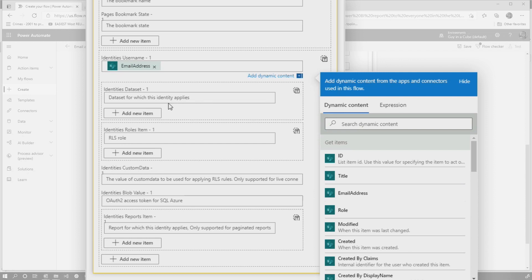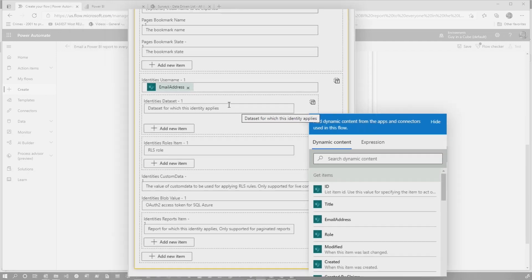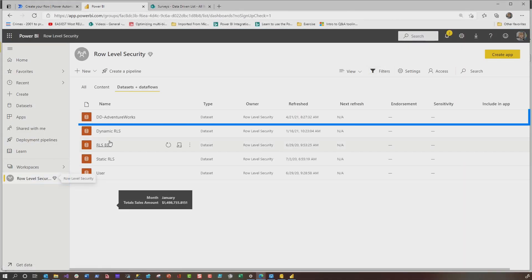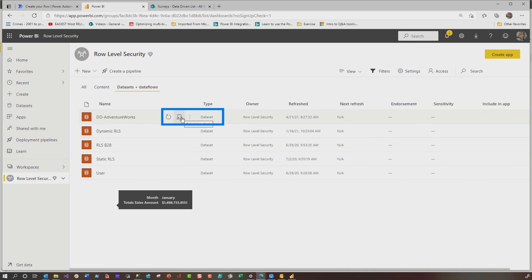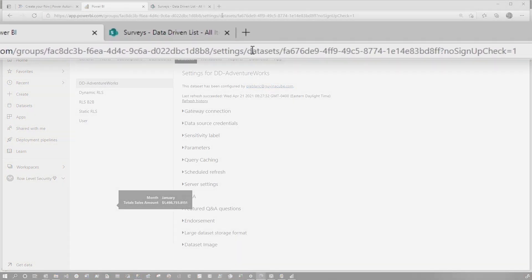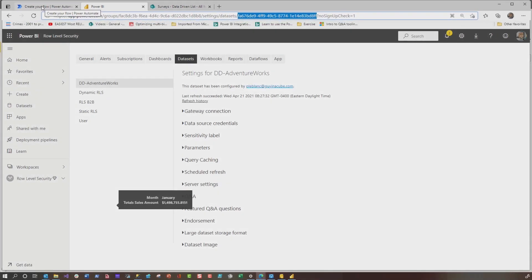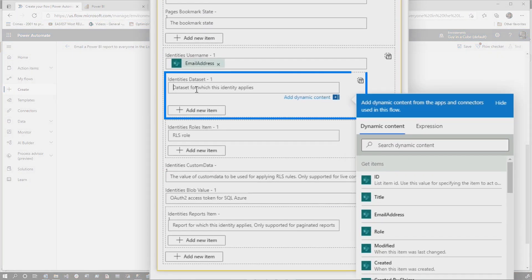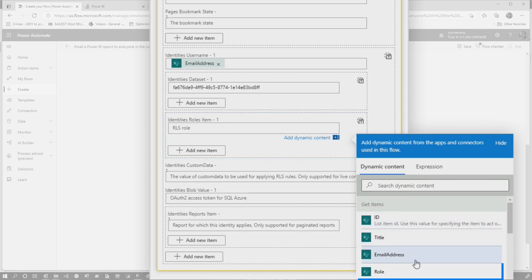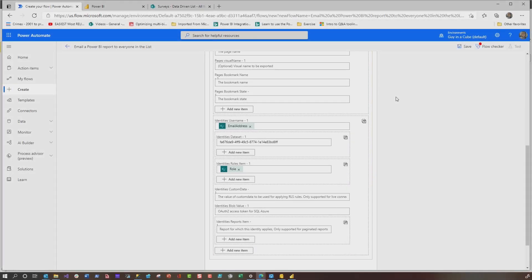The next thing you need is data set. I wish there was a dropdown, but there's not, but you still can get it. All you need to do is go to find your data set. So here's my data set. There's lots of ways to get it. If you click on schedule refresh, you can see right after data set in the URL up here, choose that GUID. You don't need the question mark, no sign-in checkup. Head back over to your flow, paste that data set in, and then specify the name of your role. You can specify it, or remember, we put it in our SharePoint list. So I can select it from there, because each person may have a different role that you want to apply when we execute this report.